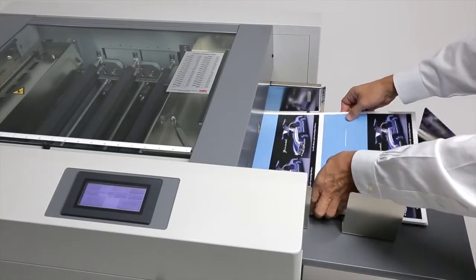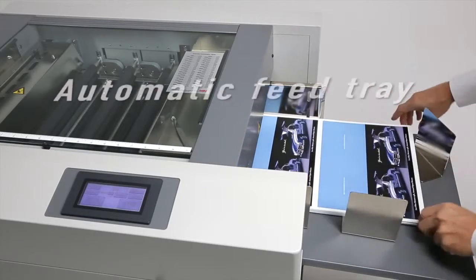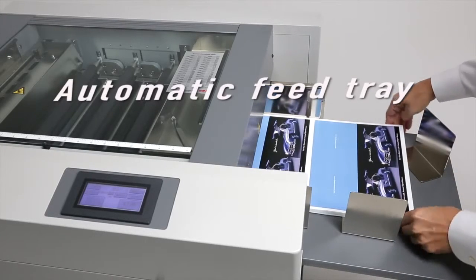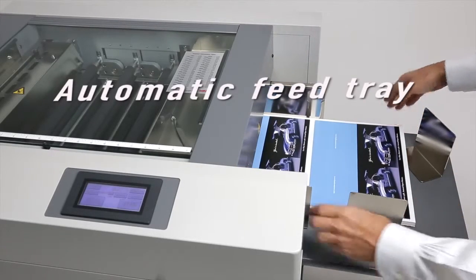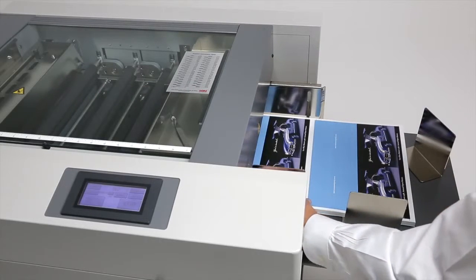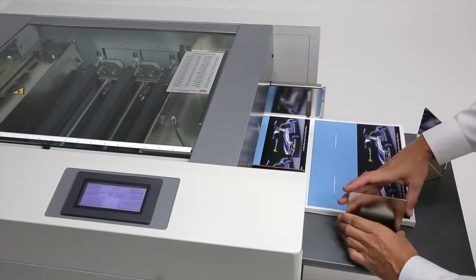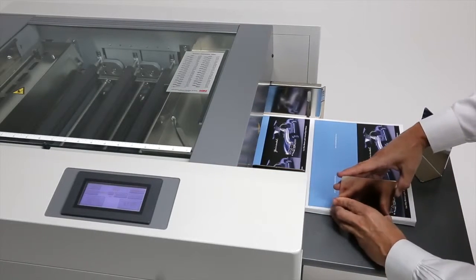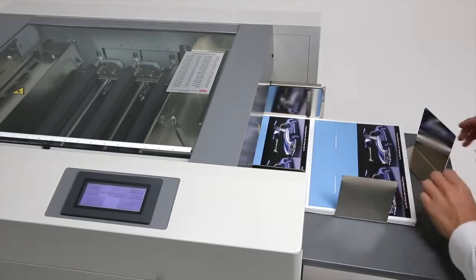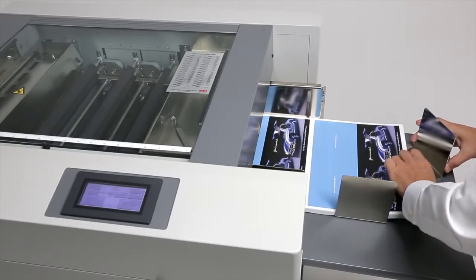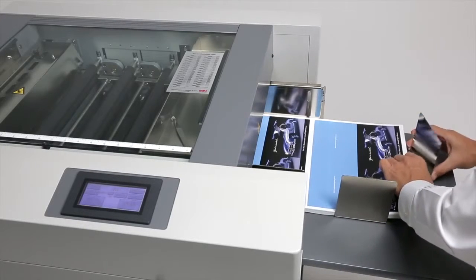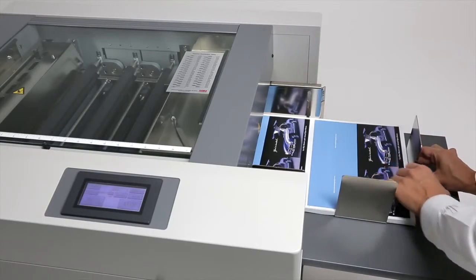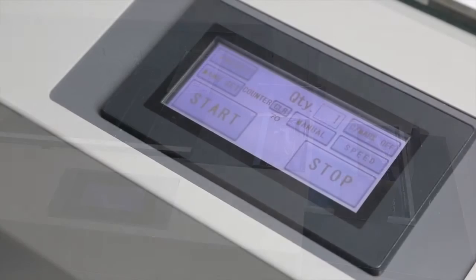Printed jobs are loaded into the automatic feed tray, which accommodates paper stacks up to 2¼ inches. Suitable paper sizes range from 8¼ square to 14⅜ by 20½ plus. Paper weights range from 80-pound text to 130-pound cover.